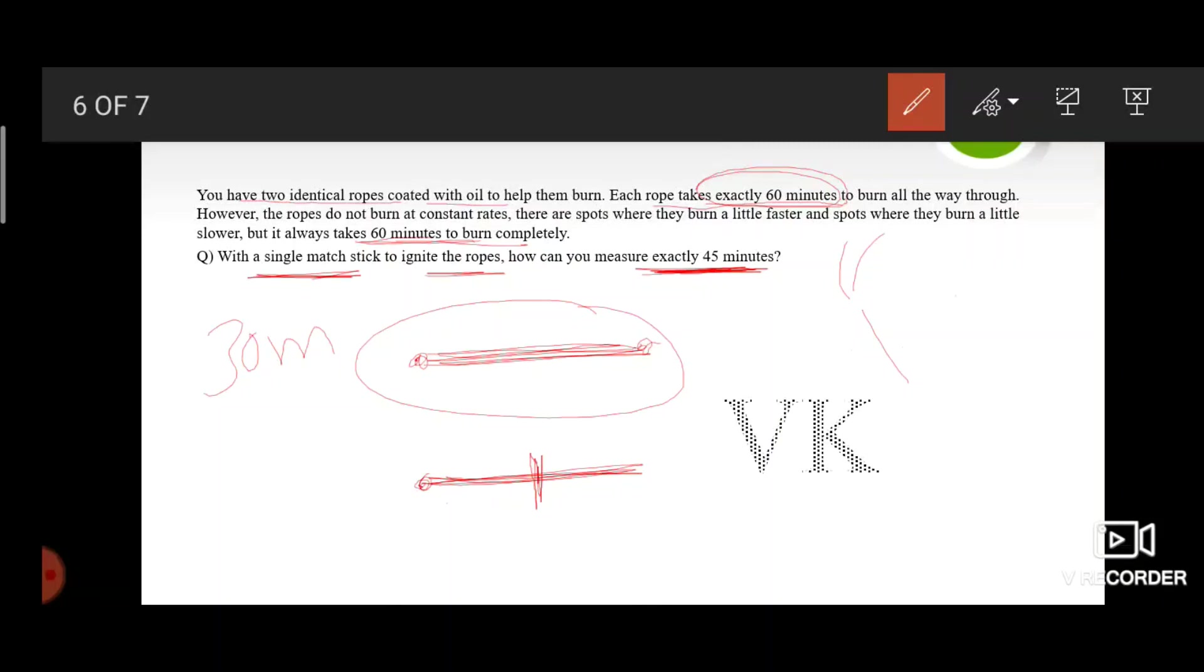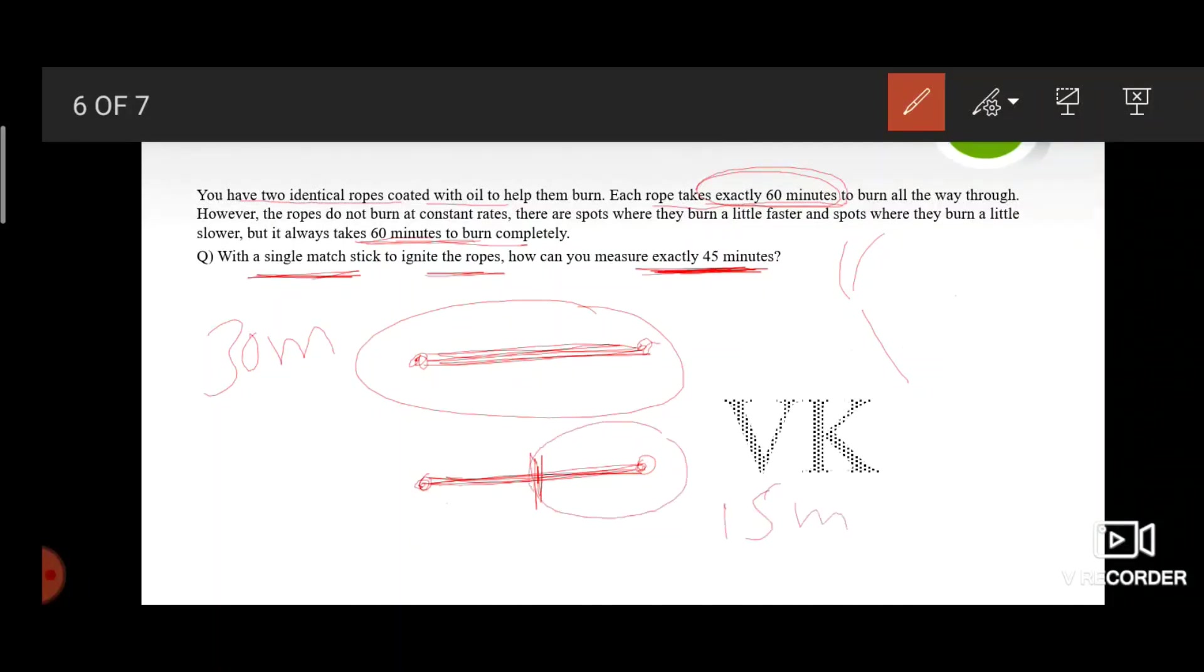Take the matchstick and light it again with the help of the rope which is already burning and light the other end of the rope. So this entire process takes 15 minutes to burn completely. By adding these two, we measure 45 minutes of time, which is our final answer.